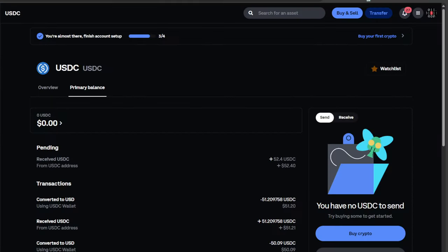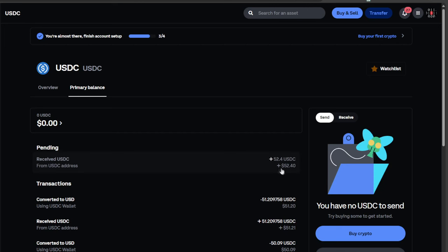Now here on my Coinbase account you can see in pending the received USDC and I will receive $52.40. Yeah, it did say earlier I was going to get $51.60, I'm not quite sure why. I do get the amount that I have minus 80 cents. That is the fee.